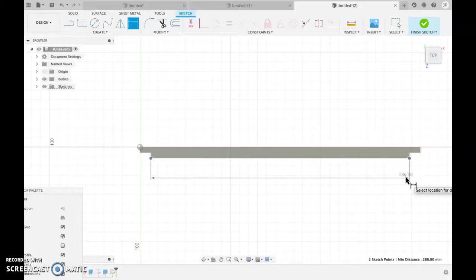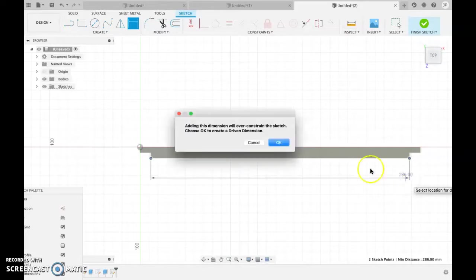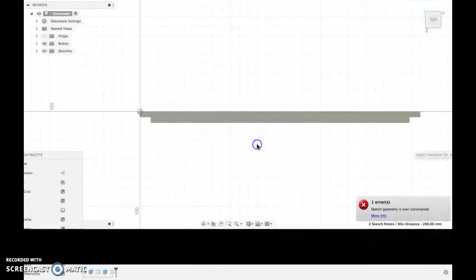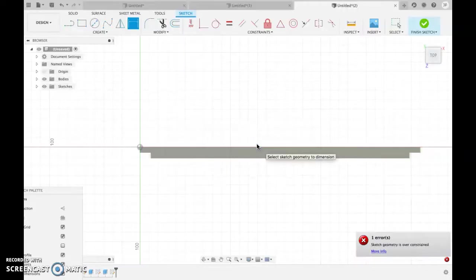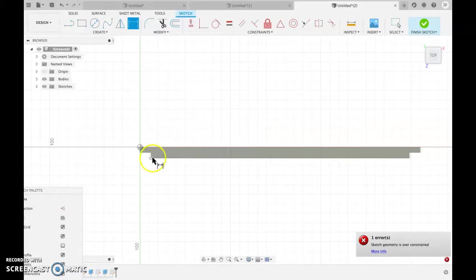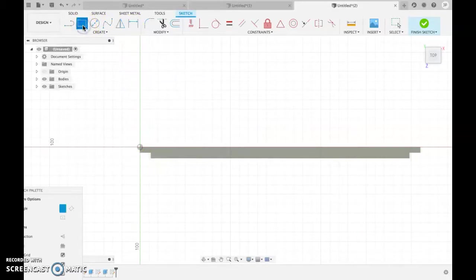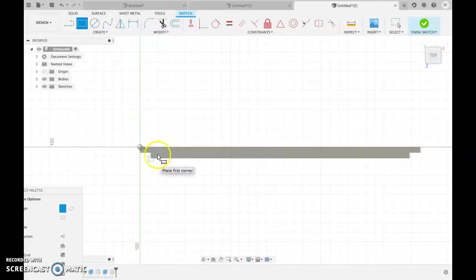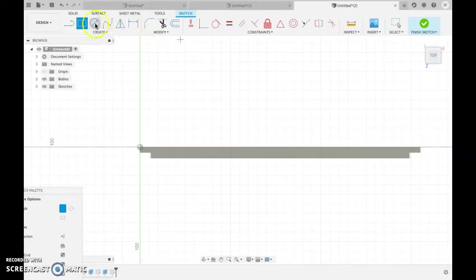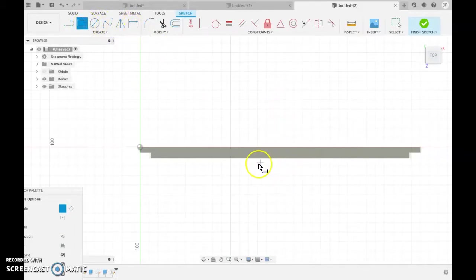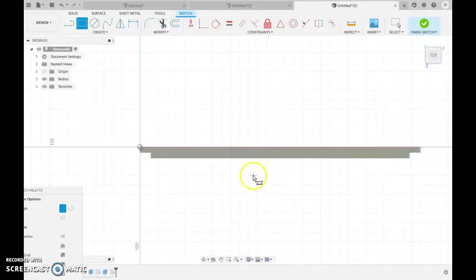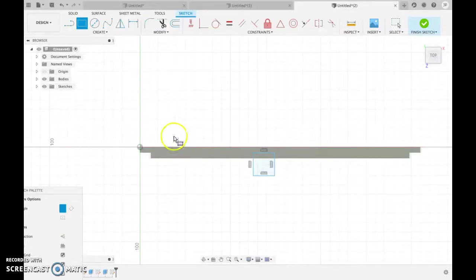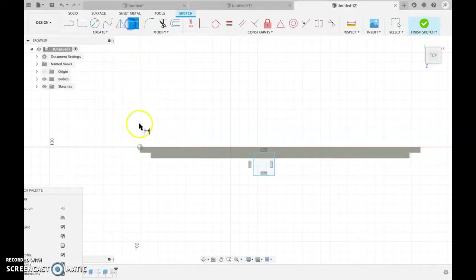So we need to take away 12, so that becomes 274. And then we need to divide 274 by 2. So 274 divided by 2 is 139. So from here, I'm just going to draw... I'm going to draw a rectangle, and then I'm going to constrain it in a minute.